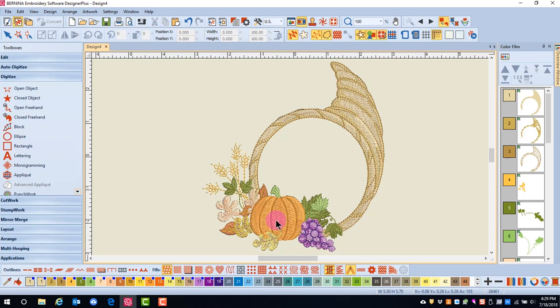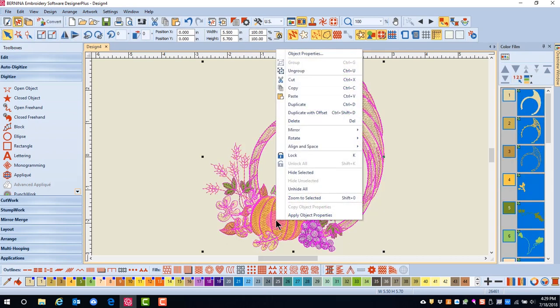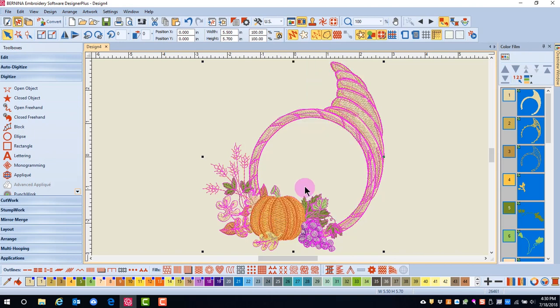To bring the shading back, I can right-click on the design and select Unhide All. I could also right-click in Color Film and select Unhide.